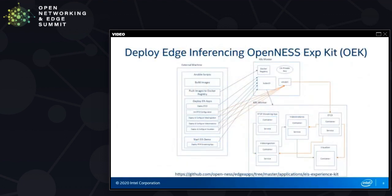On the Openness portal, there is an edge-inferencing Openness Experience Kit. There are Ansible scripts that help build and install on the target server a small application and edge-insights software framework for enabling smart manufacturing with visual and point-defect inspection. It uses the OpenVINO toolkit from Intel. The easiest way to create the setup is to run the Ansible scripts from an Ansible host. Based on the configuration, it will install the Kubernetes master, the Kubernetes worker, and build and create containers for video ingestion, video analytics, etc., as shown in this block diagram.